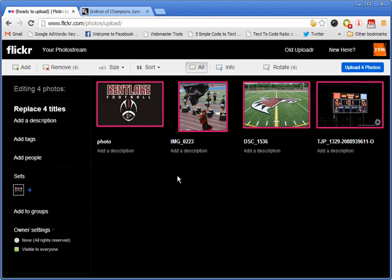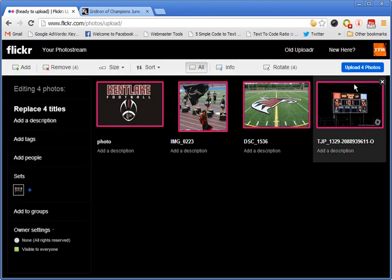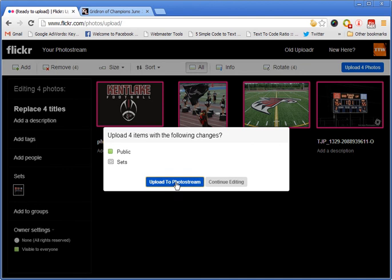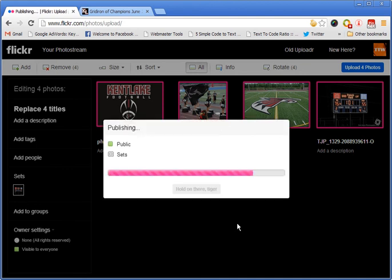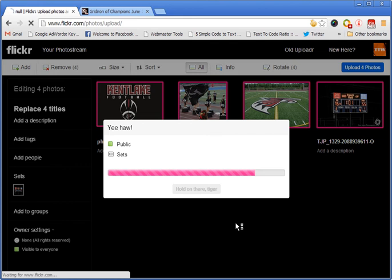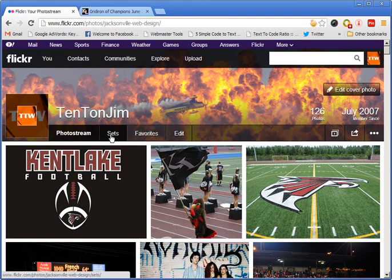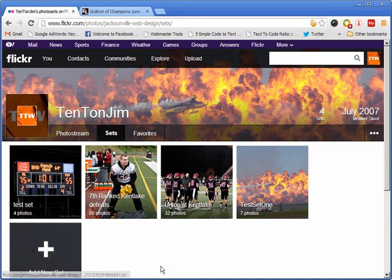Done. Upload four photos — upload to photo stream, public, sets. Yes, it uploads them. Now let's go back and look at our sets, and you can see this is the new set we just created: test set, four photos.